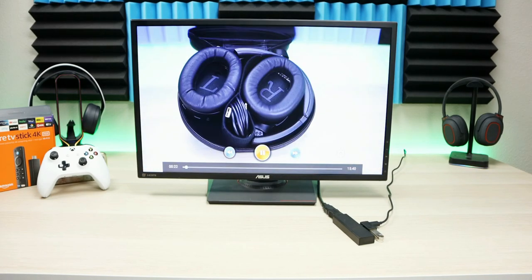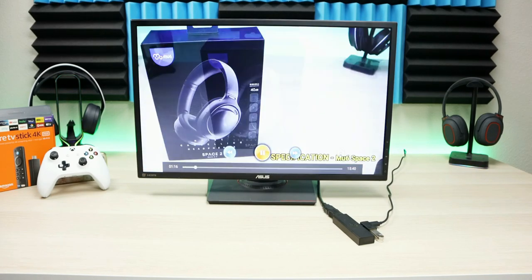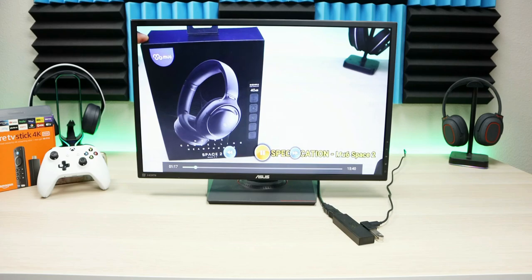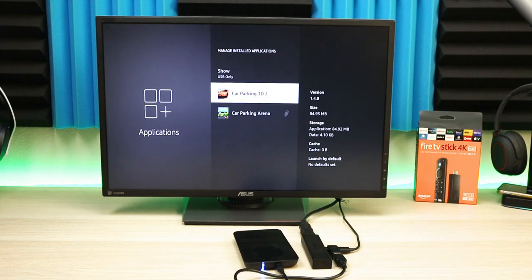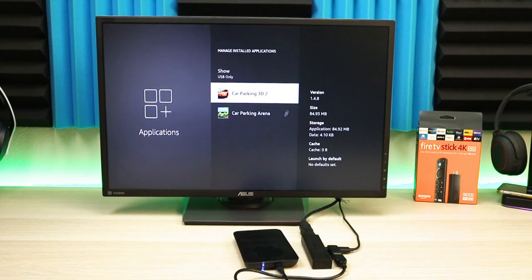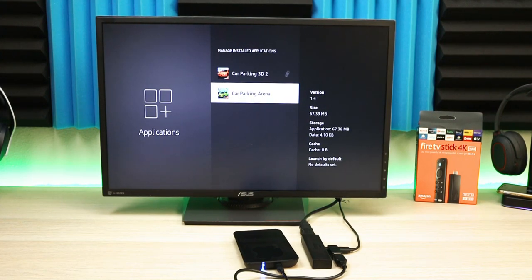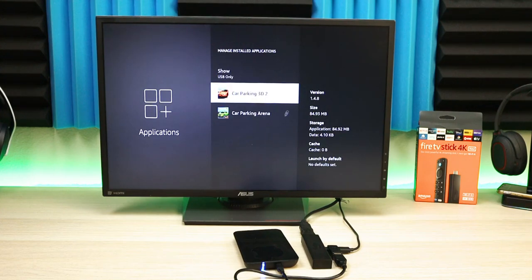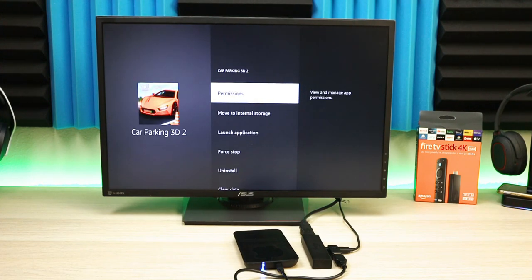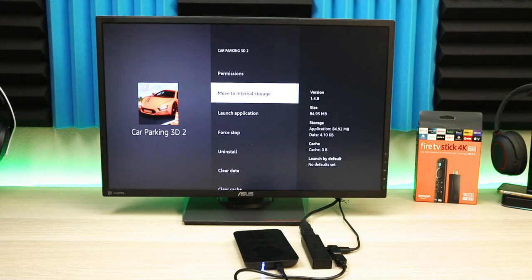When you adapt storage, the storage becomes a part of the Fire TV Stick. That means certain compatible applications will install directly on it. Once you adapt storage, you can no longer use that drive on any other devices besides that Fire Stick. Two key distinctions there, so definitely keep that in mind.